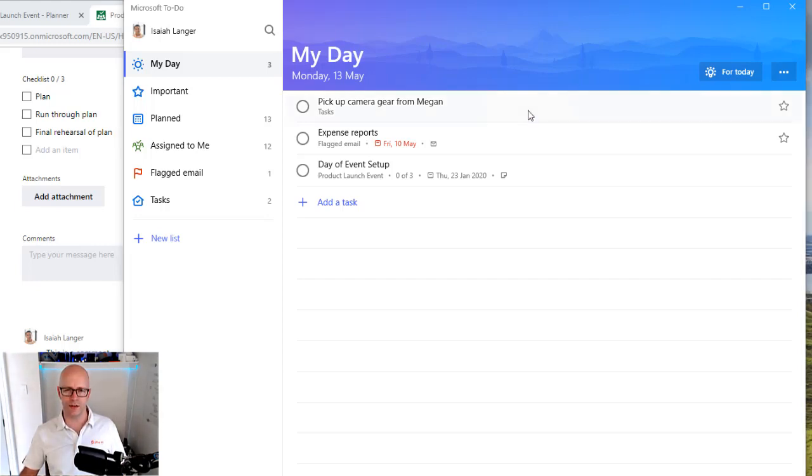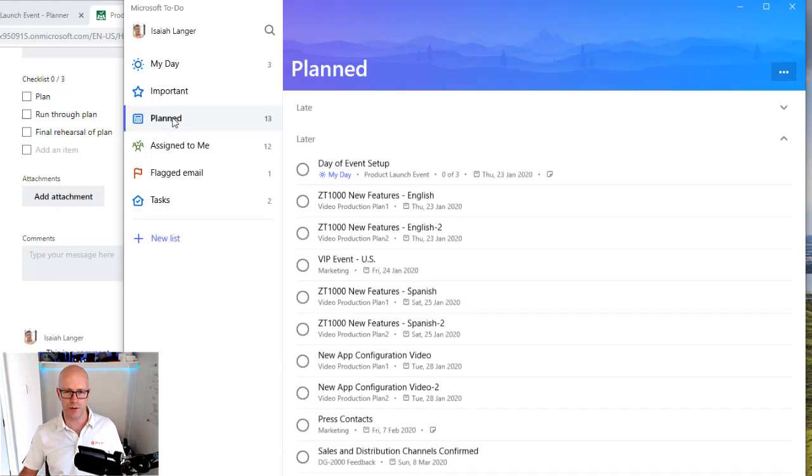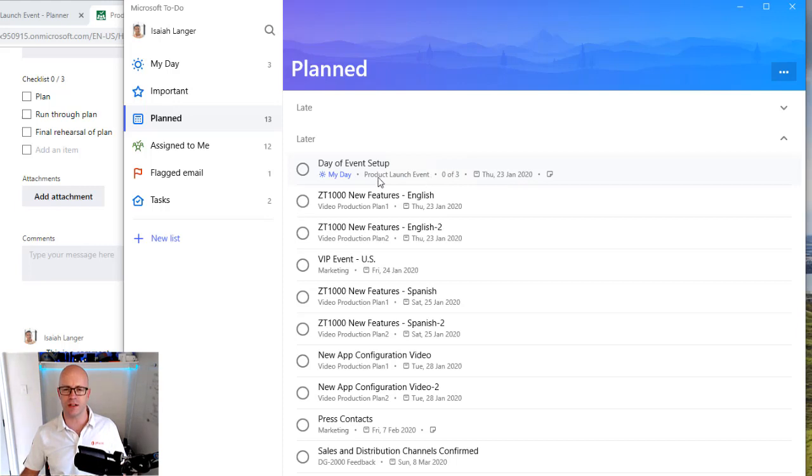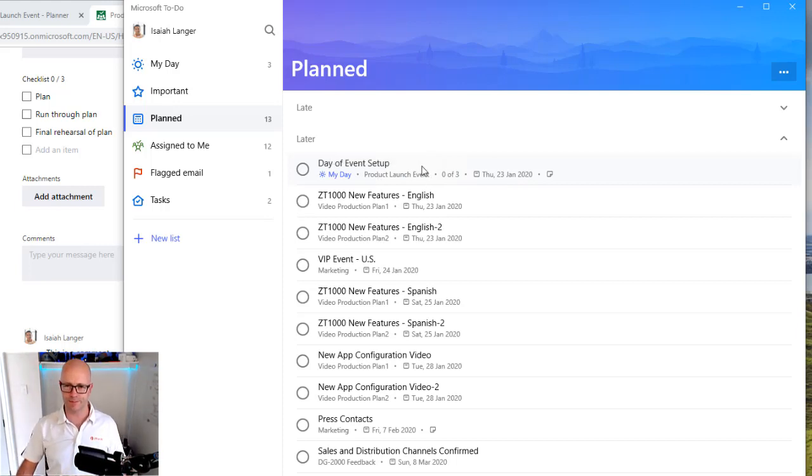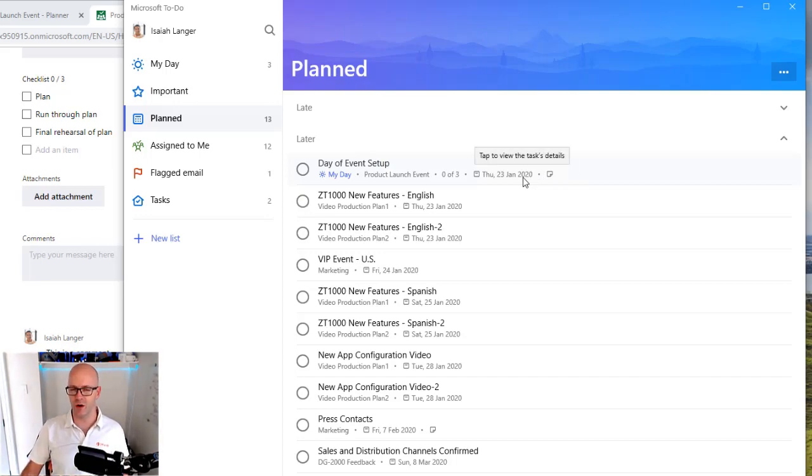One last thing to note, because this task has a date assigned to it, then it is considered a planned task. If we go into our planned view, you'll also see the task is featured in this list and that it is due later, much later in fact, in January 2020. And so it is an event way off in the future.